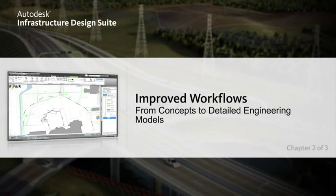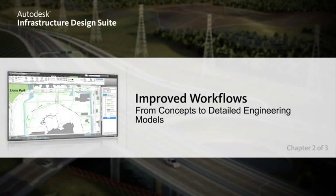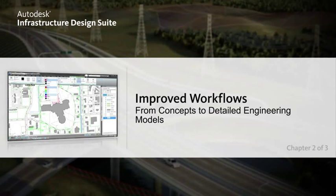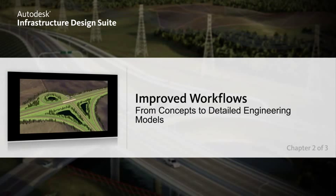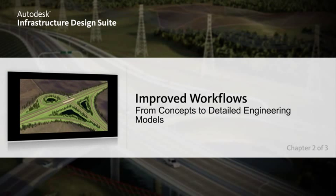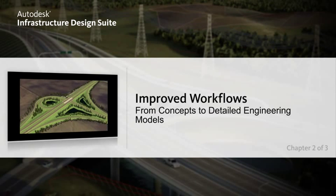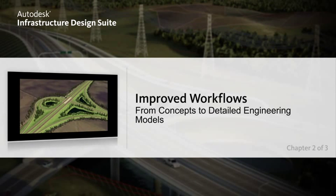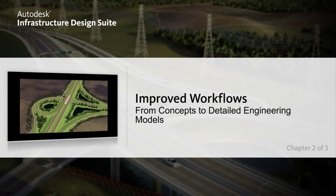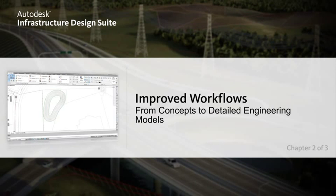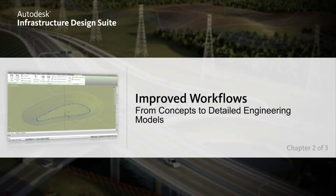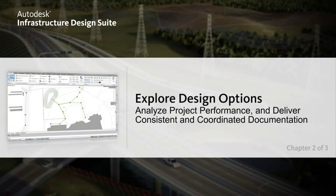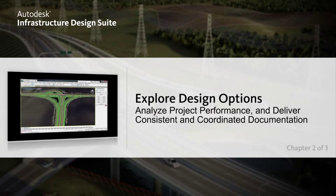The Premium Edition for Civil Engineers adds model-based design, analysis, and visualization capabilities for a complete building information modeling solution for infrastructure projects. This edition includes all of the products in the Standard Edition, plus AutoCAD Civil 3D and Autodesk 3DS Max Design.